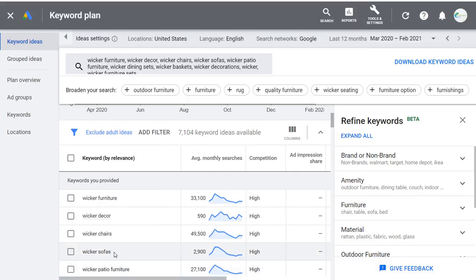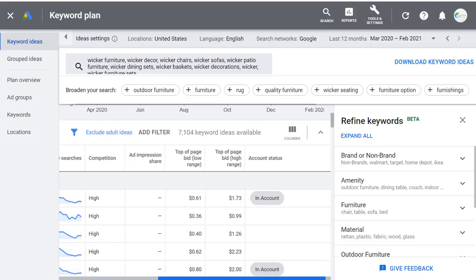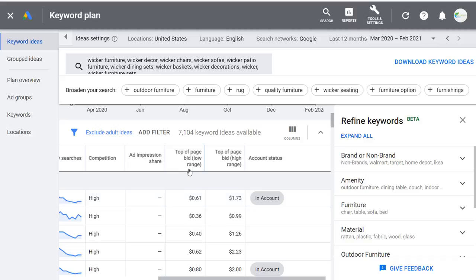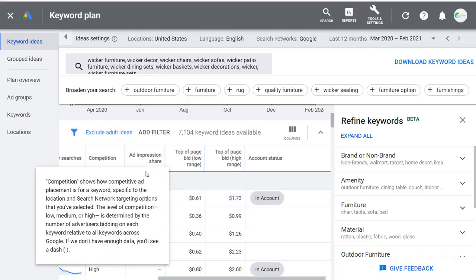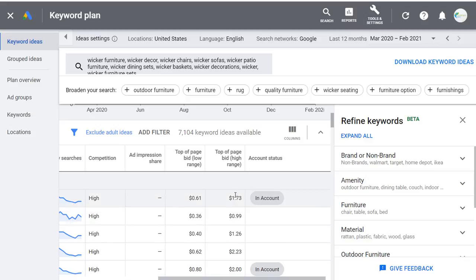For example, something like wicker sofas may be worth more than wicker chairs because a company makes more money selling a sofa. Companies tend to bid higher on wicker sofas versus wicker chairs. Some bid ranges for marketing companies or lawyers can be $10, $20, or even more — they're willing to bid that high because a single client can turn into thousands of dollars in revenue.